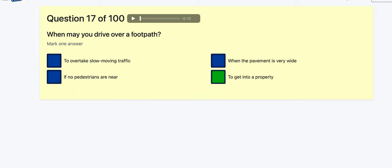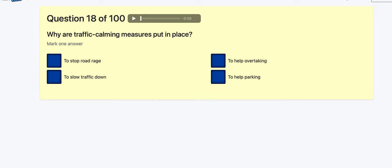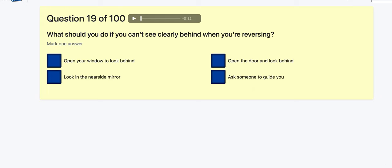Question 18: What are traffic calming measures put in place for? To stop roadways? To slow down traffic? To help overtaking? To help parking? It's always going to be to slow down traffic — calming people's speed. Question 19: What should you do if you can't see clearly behind when reversing? Open the window and look behind? Look in the inside mirror? Open the door? Ask someone to guide you — that's the most obvious one.